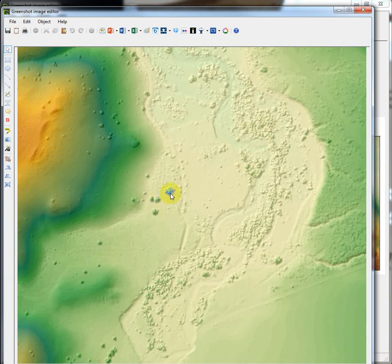This is the laser bouncing off the first return things, which is the top of vegetation, top of trees, tops of cars, tops of people's heads, etc.